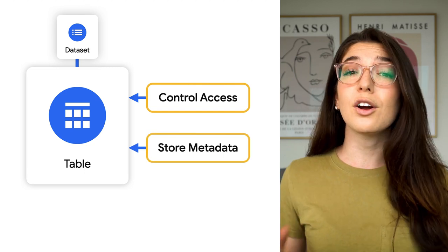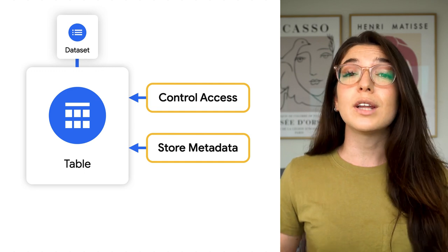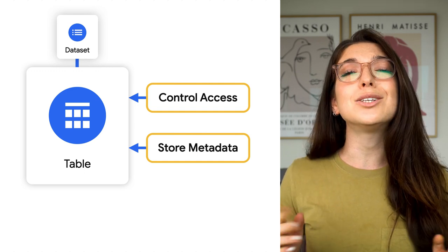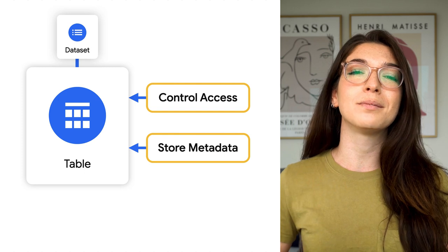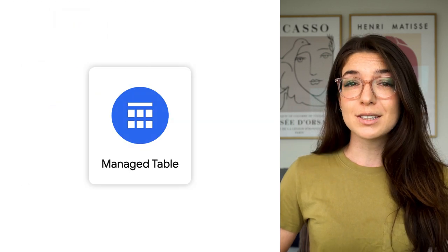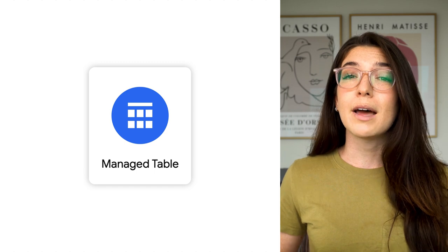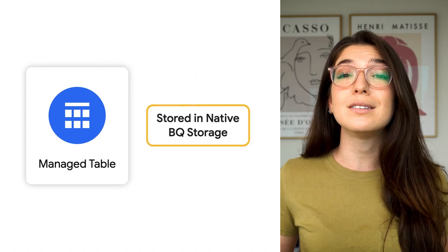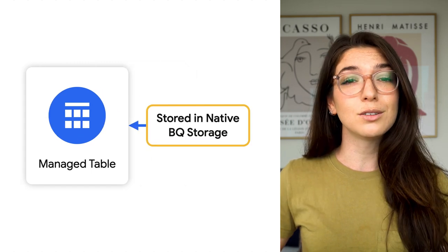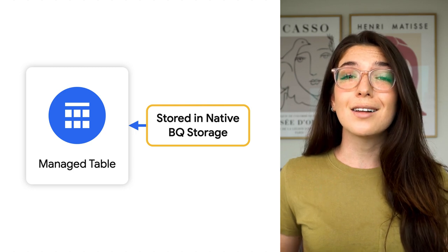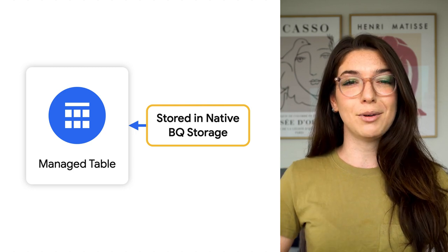There are several different types of tables in BigQuery. So let's go ahead and dig deeper into each one. The first table type we'll talk about is a managed table. Managed tables are tables where data is saved in BigQuery's native storage. Let's jump into the console and create a new managed table.